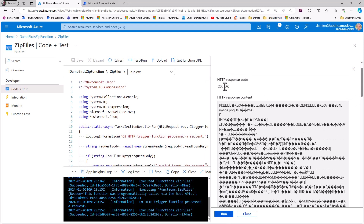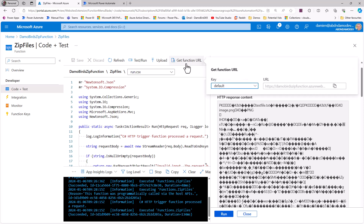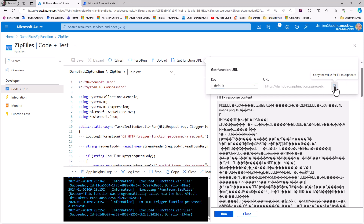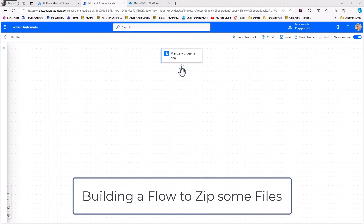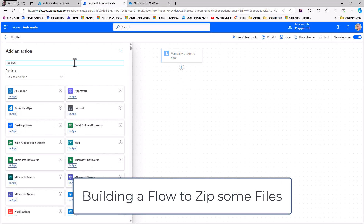When I test and run it, I should get a 200 status — and indeed we get a 200 OK. The response contains the content of a zip file. If we saved that into a file with a .zip extension, we'd be able to open it and it would contain a text file and an image. Now I need to copy the function URL from the top to use in our Power Automate flow.